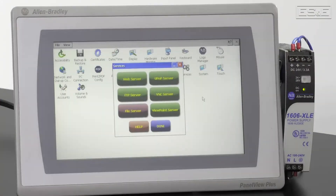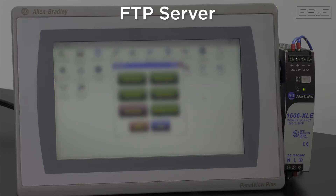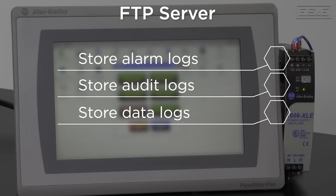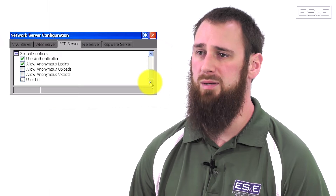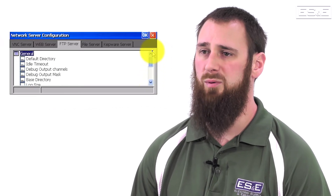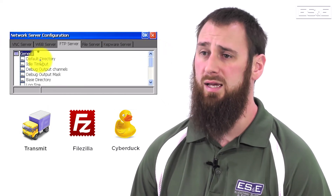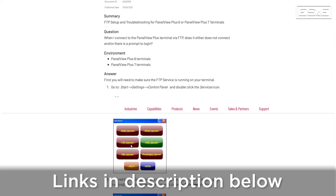The last server we will discuss is the File Transfer Protocol, or FTP, server. This is used primarily when you have alarm logs, audit logs, or data logging that you want to store on a remote server. FTP can also be used if you want to transfer a PDF manual or video so that you can view the content from the PanelView. All that can be done through FTP. It's a relatively simple process to set up, but it does require you to install an FTP client on the remote server. There are several knowledge base articles to help you set up that configuration.